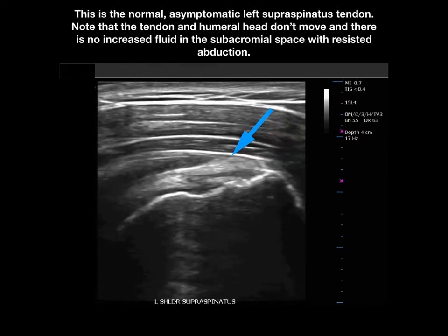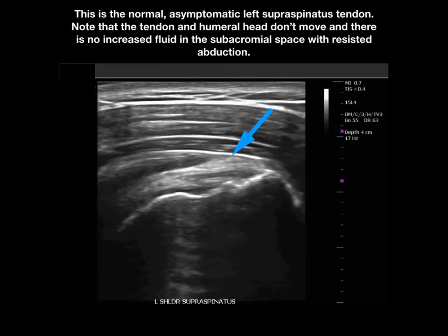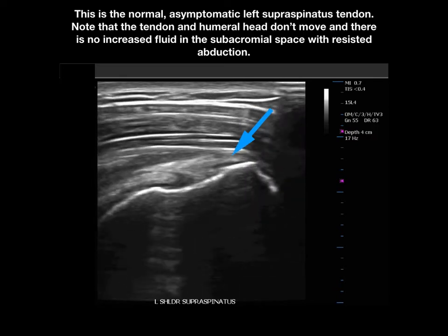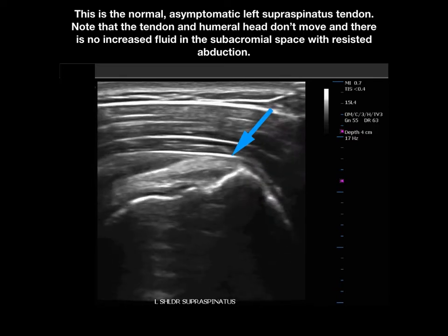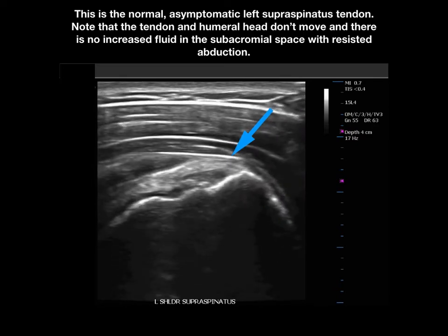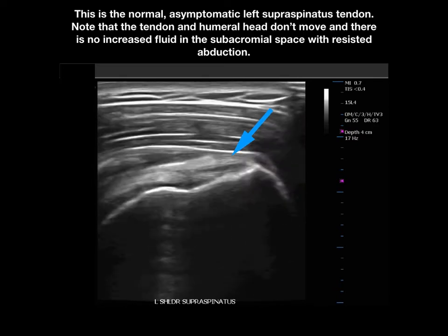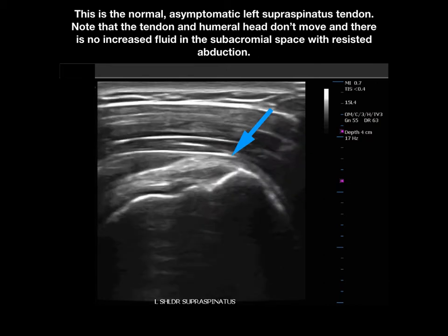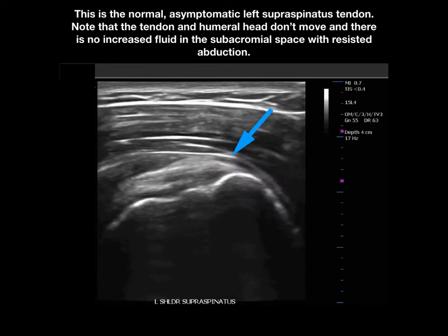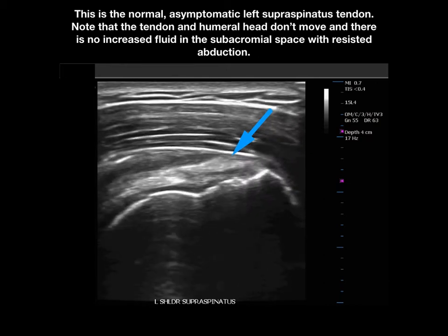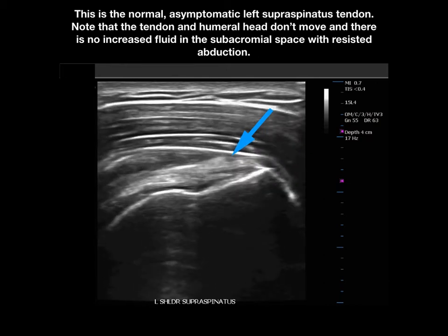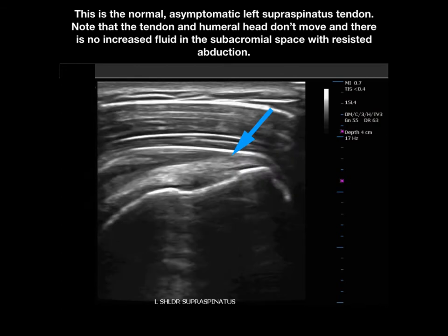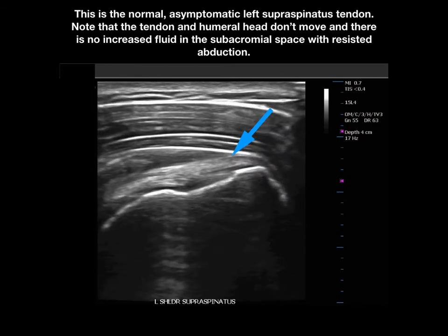In this patient, this is the left asymptomatic normal supraspinatus tendon. You note that with resisted abduction, the tendon and humeral head don't move and there is no increased fluid pumped out into the subacromial space with resisted abduction.